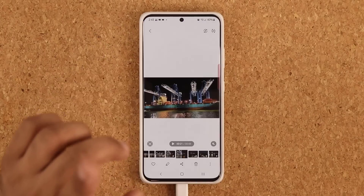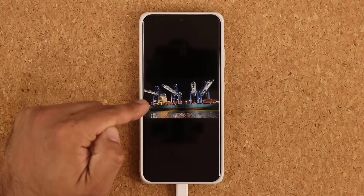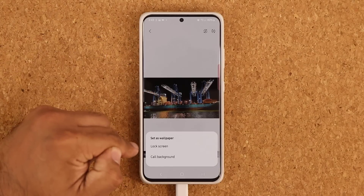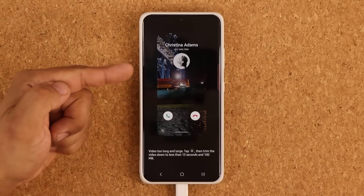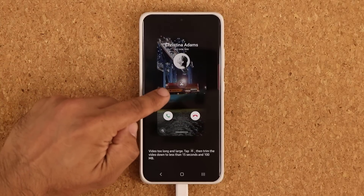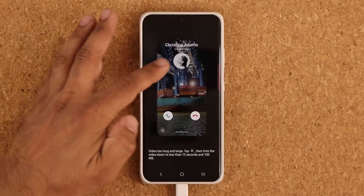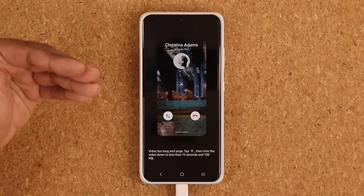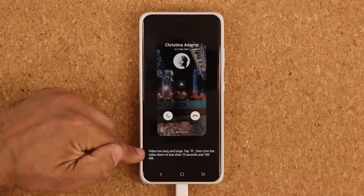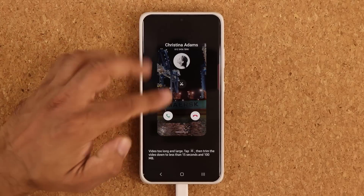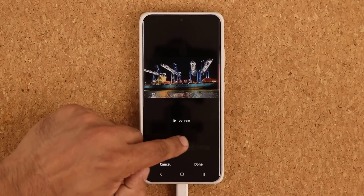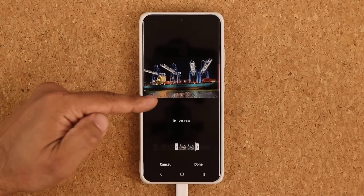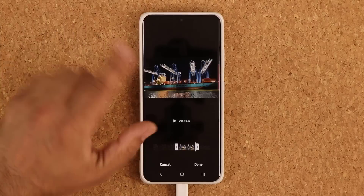Going back to the video wallpaper — when you select a video, you can tap this button and say Set as Wallpaper. You also have the option to put the same video as a call background, so when somebody calls you, you'll see that beautiful video playing in the background, giving you an additional sense of customization and personalization. You do have to trim all these videos by tapping the scissor icon, bring it down to 15 seconds, pick the portion you want, click Done, click Set, and you're good to go.